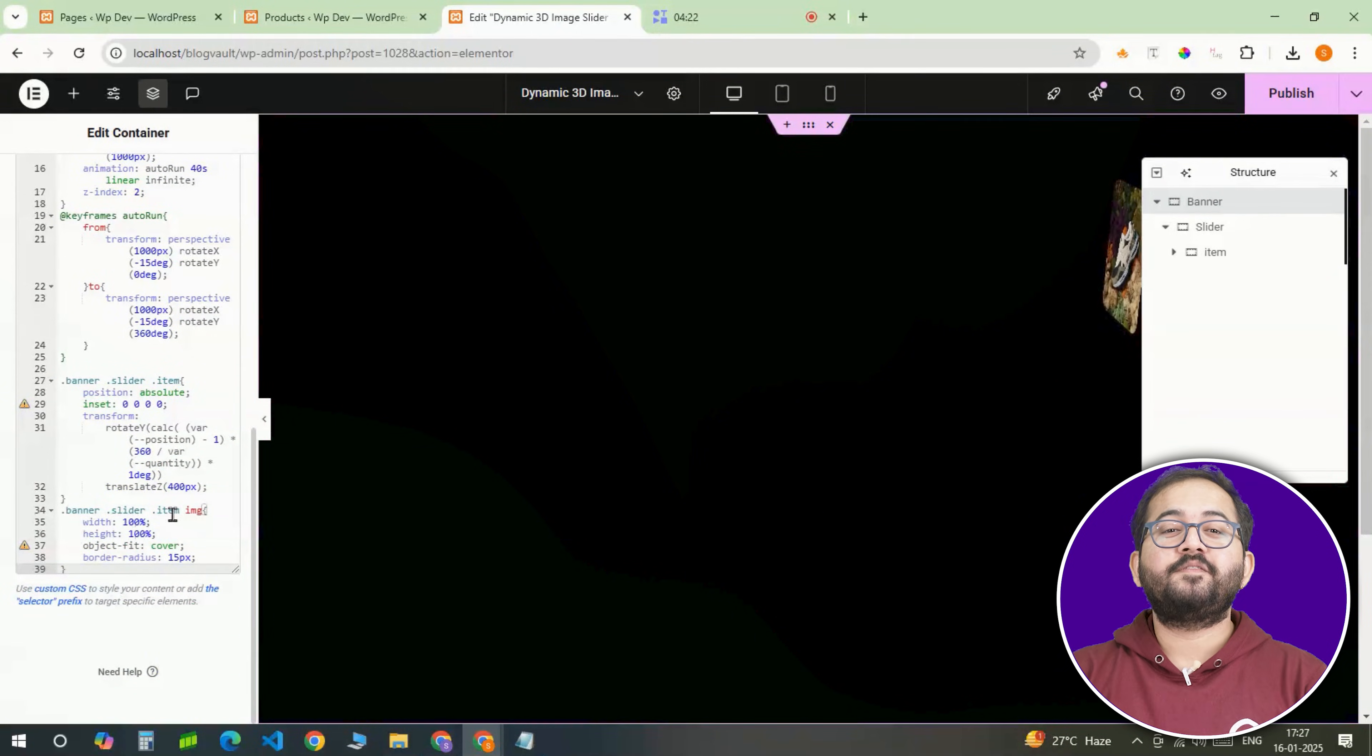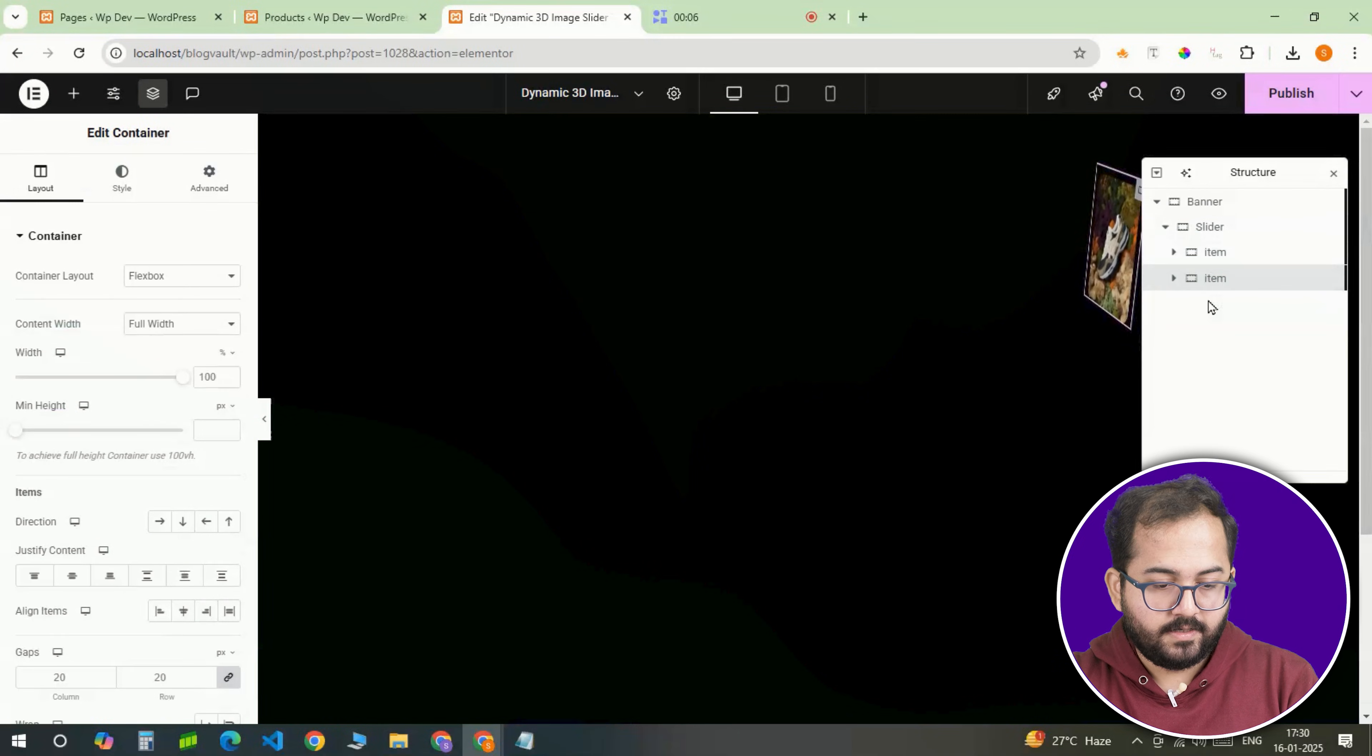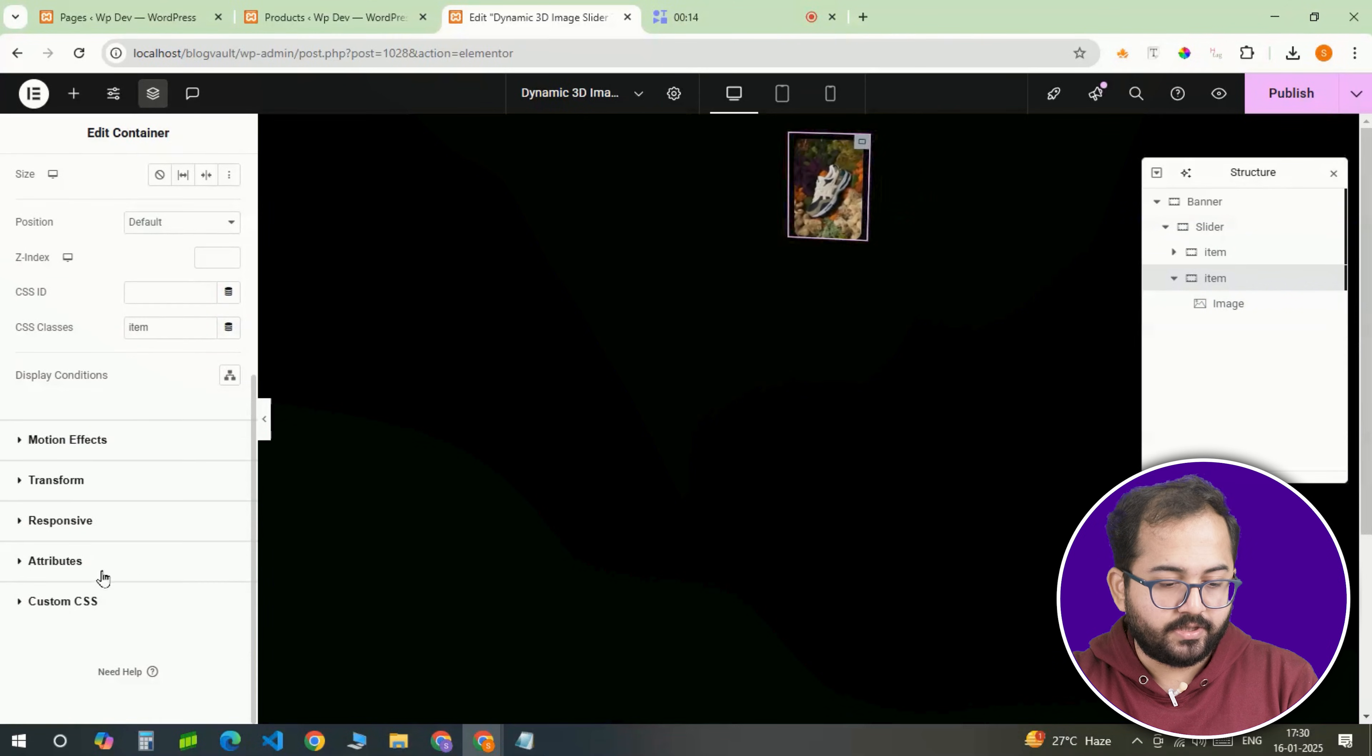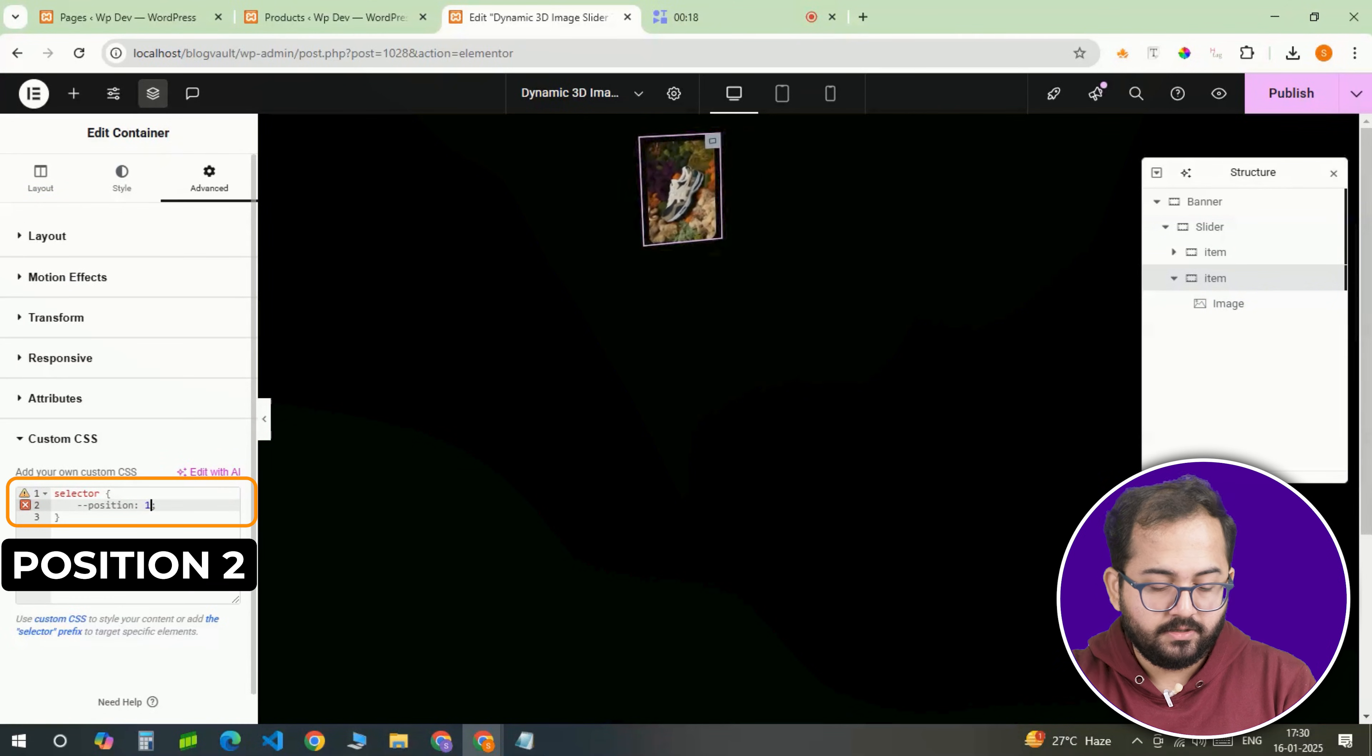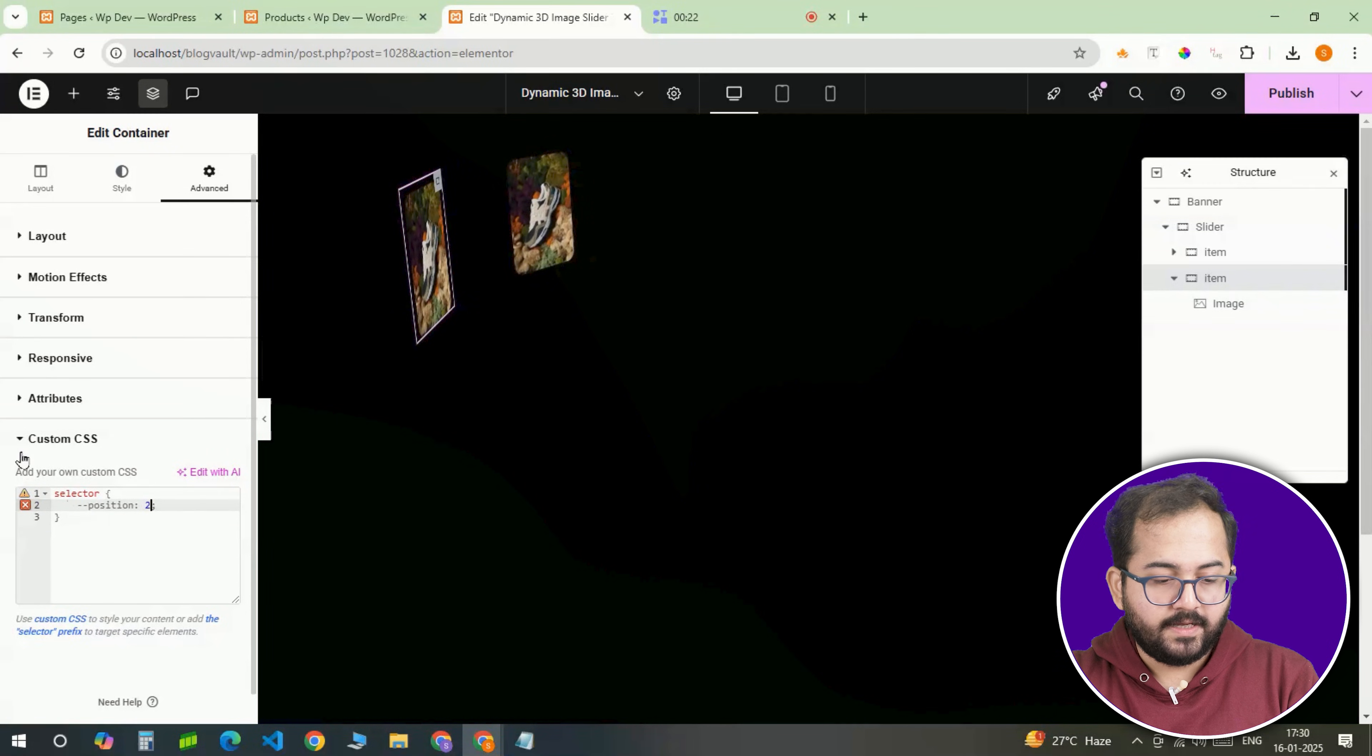Now let's create the full slider. First, duplicate the item container. Now for each duplicate, we need to update the CSS position. So, the second item will have position 2. As you can see, the product changes position as soon as I change the number here.